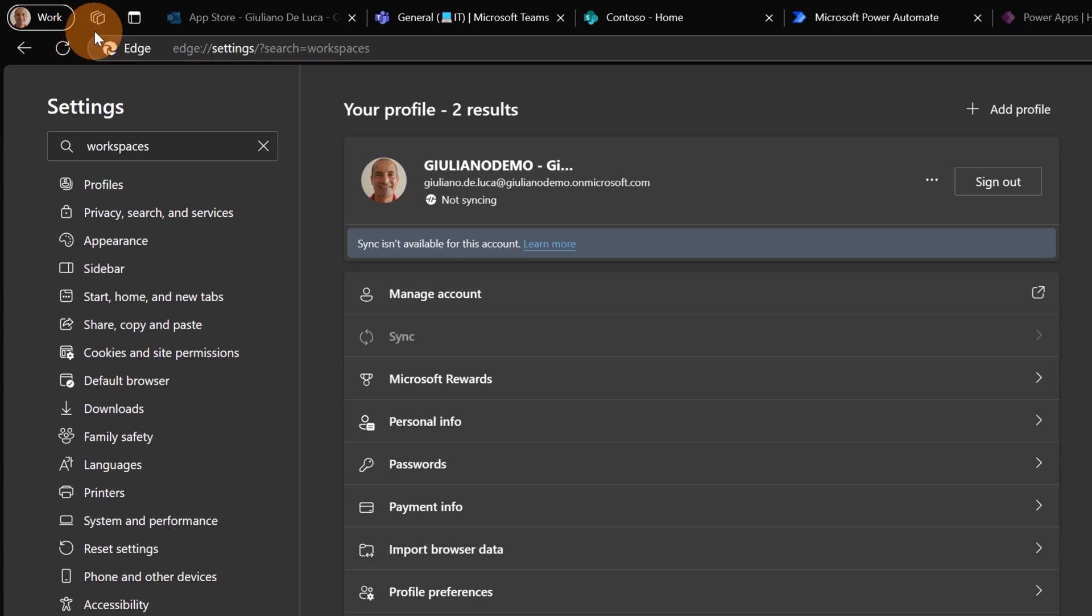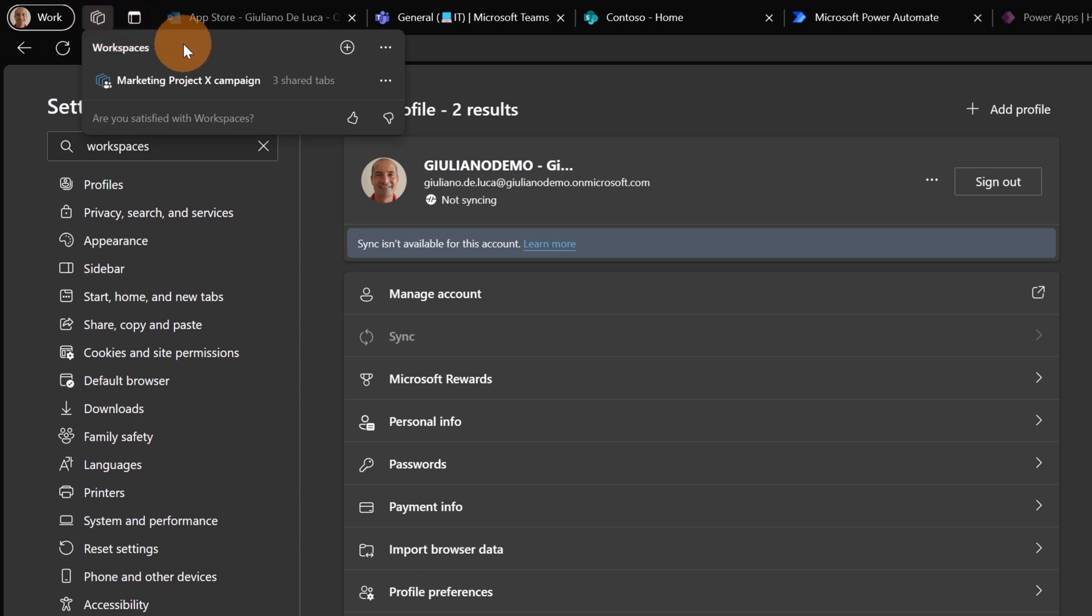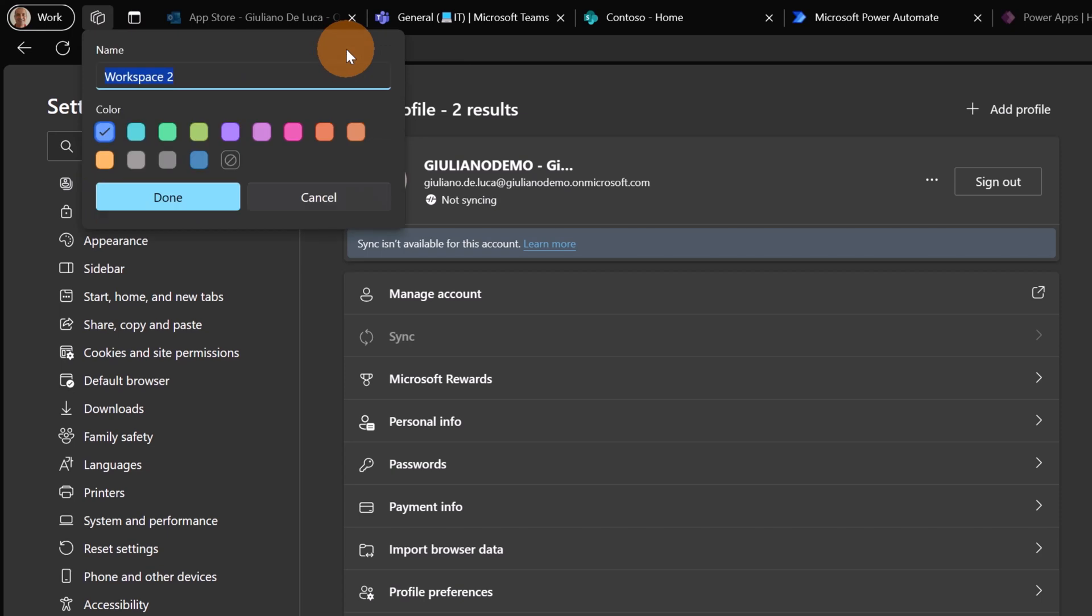Alright, it's time to create a first workspace. To do that, as Giuliano, I'm going to click on this icon and then I'm going to create a new workspace. Let's click on the plus icon and here let me add something.